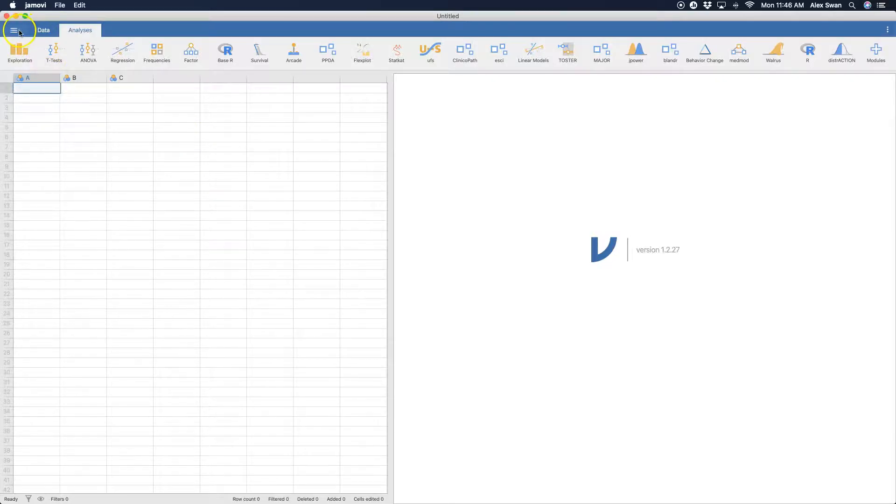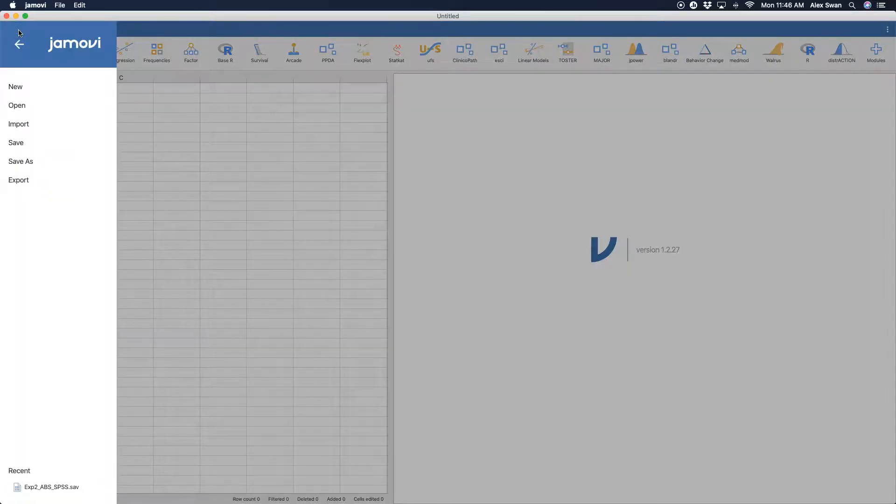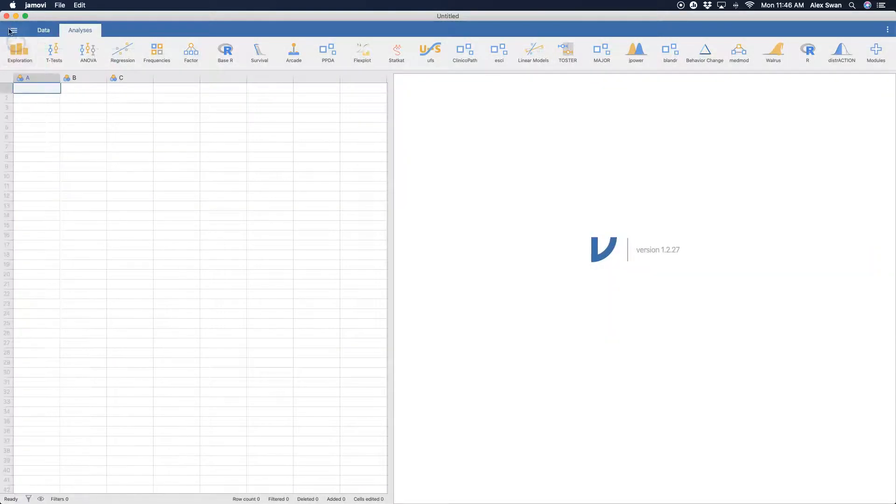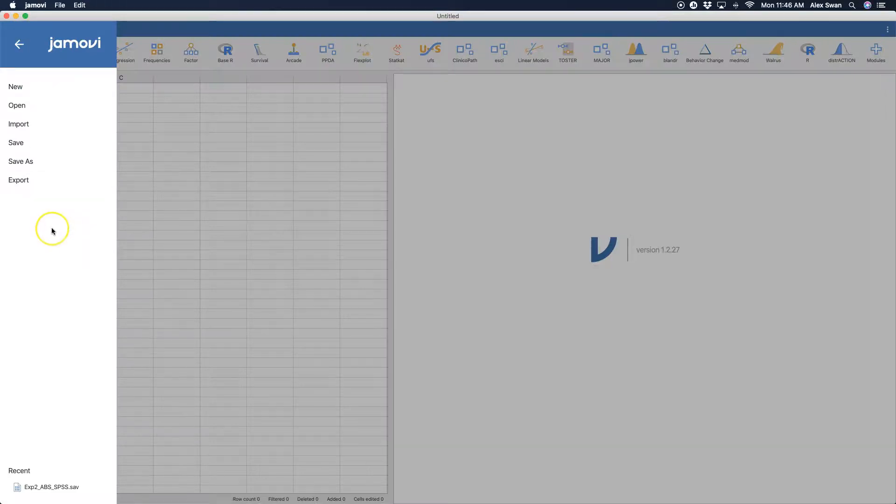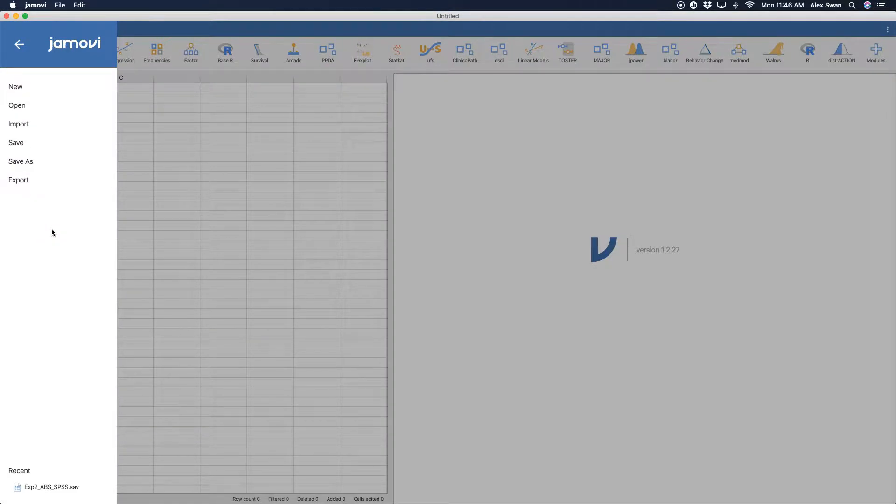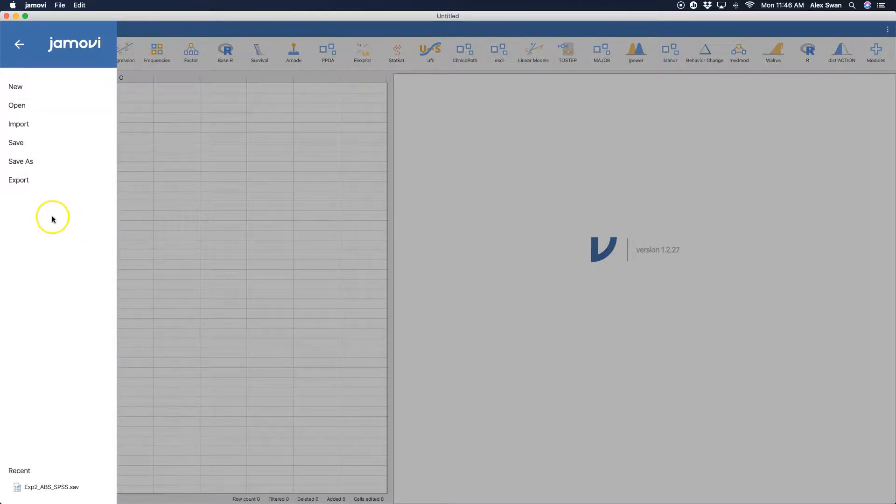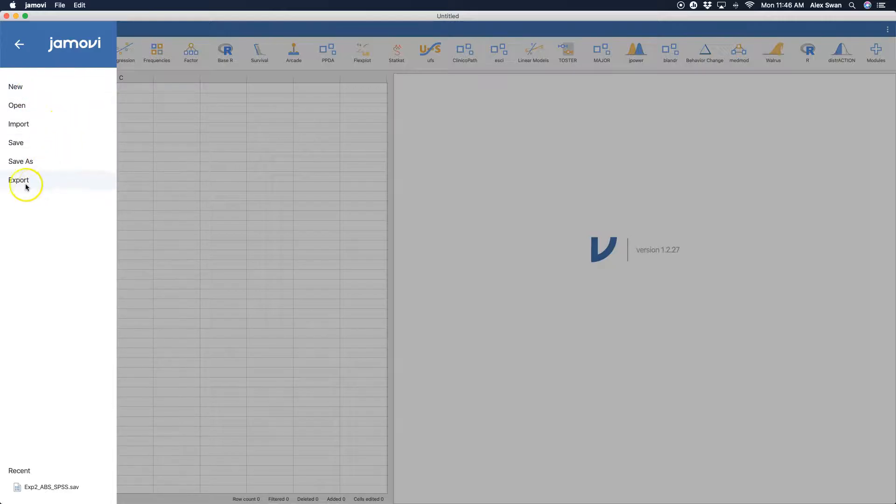So let's just quickly open up a file. So you go to the hamburger menu, as I just did, hamburger menu over here at the top left, and it brings up the main window for Jamovi, the main menu for Jamovi. And here we have new, we have open, import, save, save as, and export.